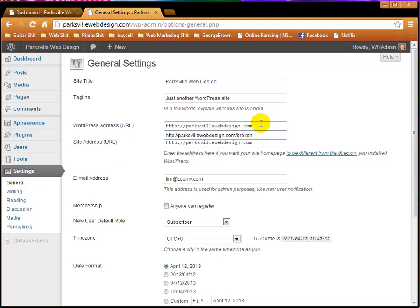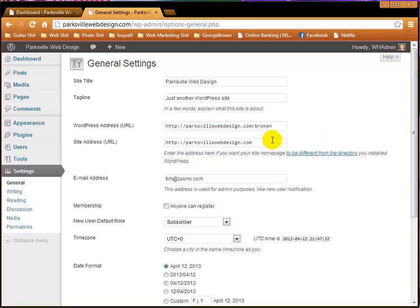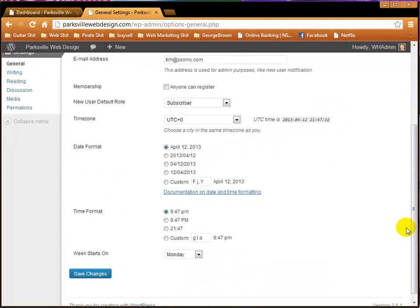So, how about we make a subfolder called broken and we'll do another one here and we'll go down to save changes and this will break the site.